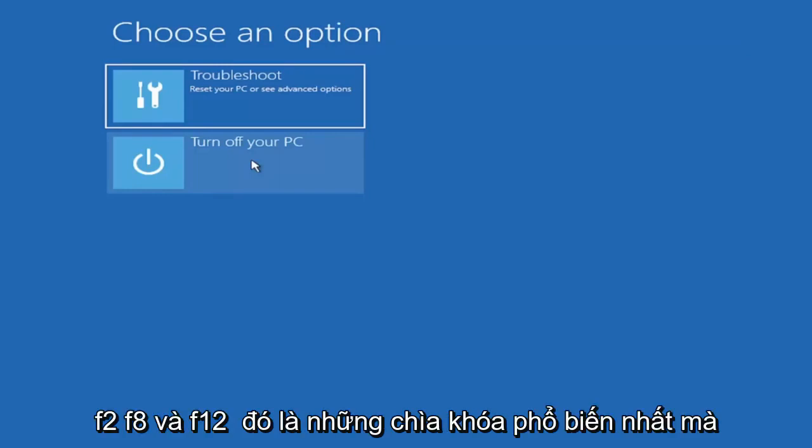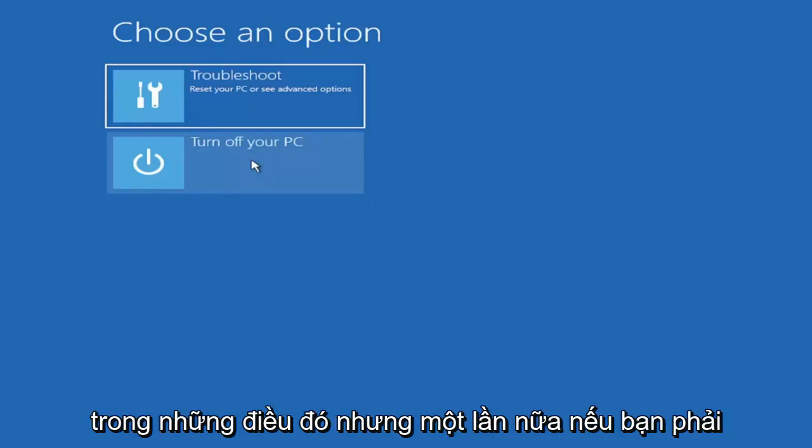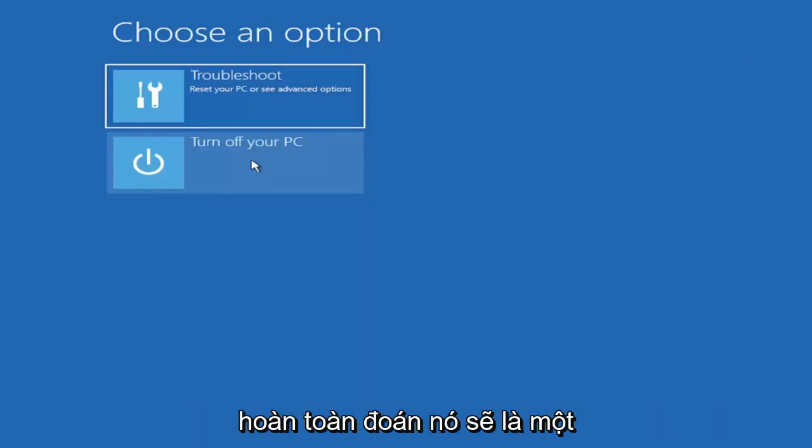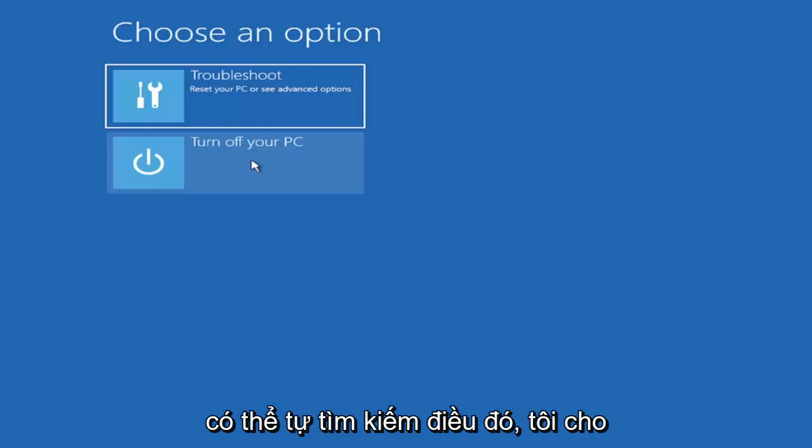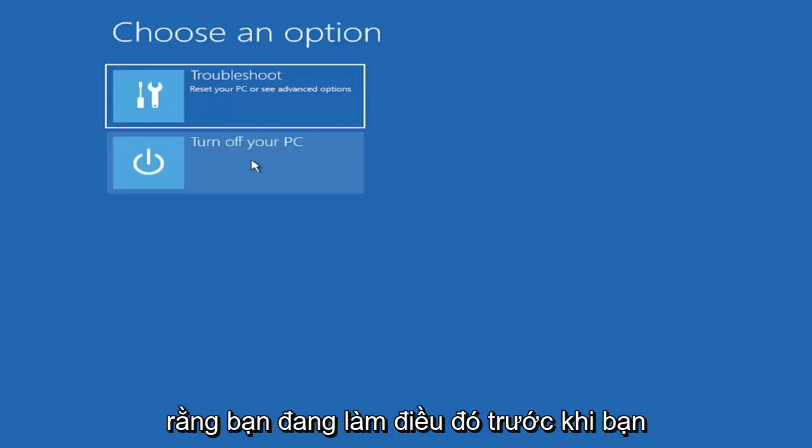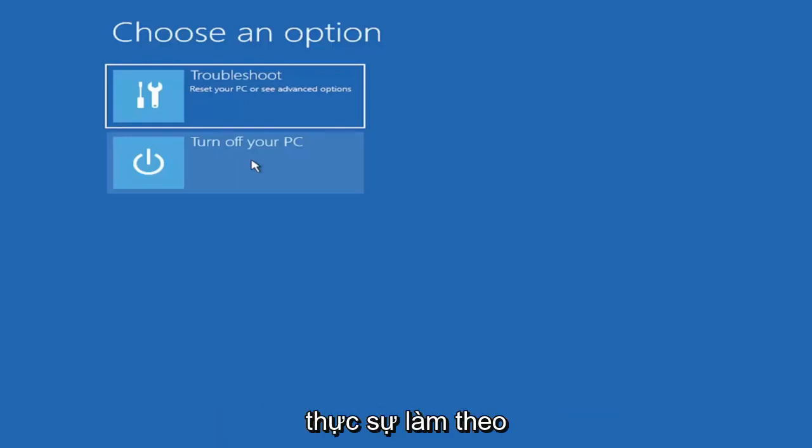F2, F8, and F12 - those are the most common keys I've seen. So again, it would only be one of those, but if you had to just completely guess, it would be one of those four or five I mentioned. You can look that up on your own end. I'm assuming you're doing that before you're actually following along with this tutorial blindly.